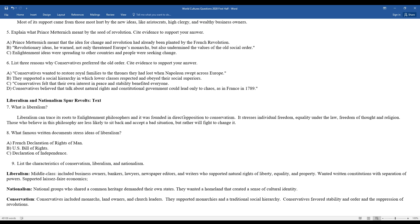Next, I'll fill out a little bit of information on the three different isms here, three different ideologies: liberalism, nationalism, conservatism. Liberalism support often comes from the middle and lower class, including sometimes business owners, bankers, lawyers, newspaper editors, writers, those who really supported the rights of liberty, equality, and property. They wanted written constitutions with separation of powers, and no one branch of government or one monarchy or one person should have too much power.